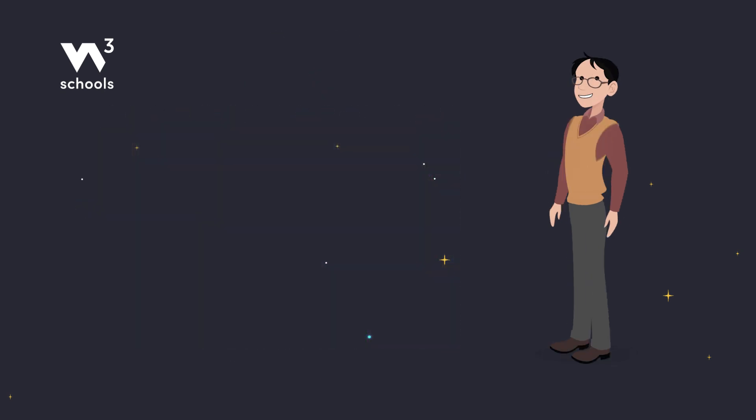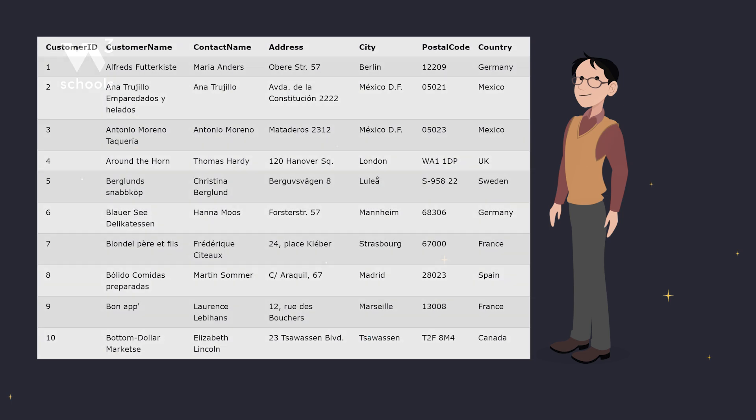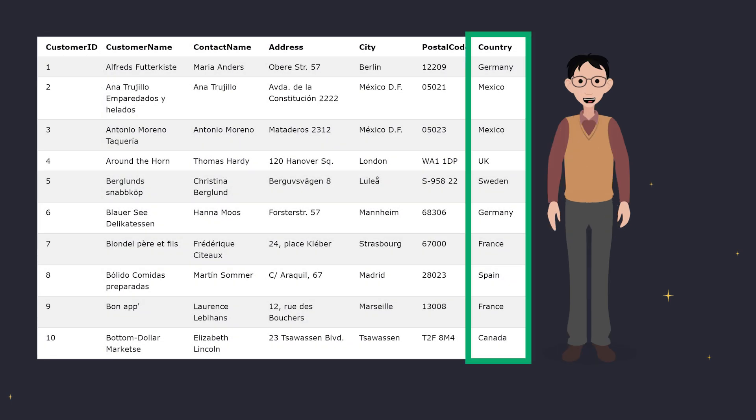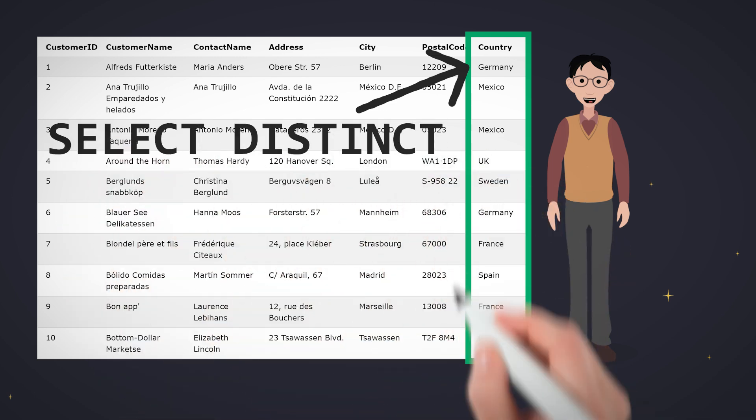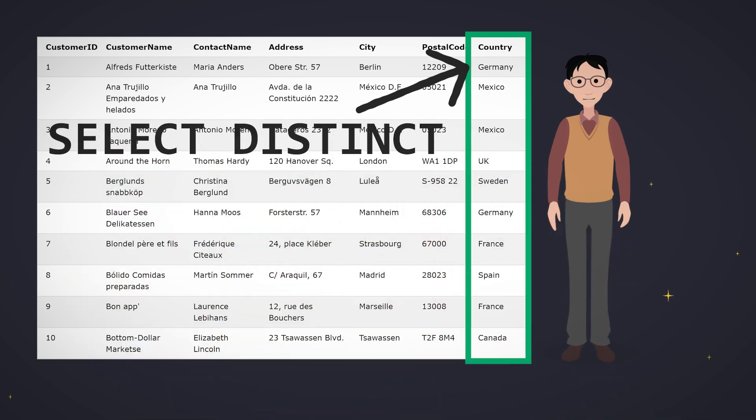Let's look at an example. We have a customers table with a country column. There might be multiple entries from the same country, but what if we only want to list each country once? That's where we can use SELECT distinct.